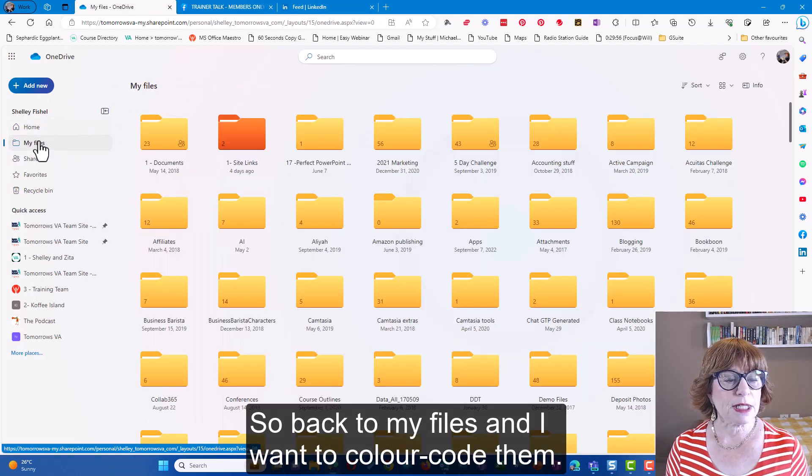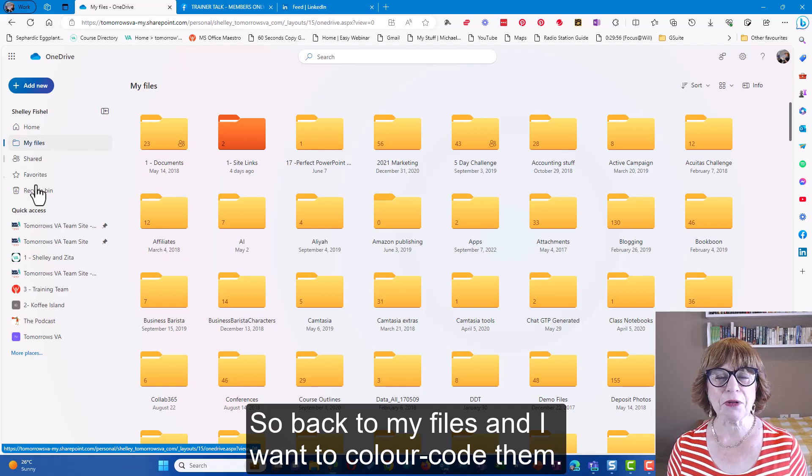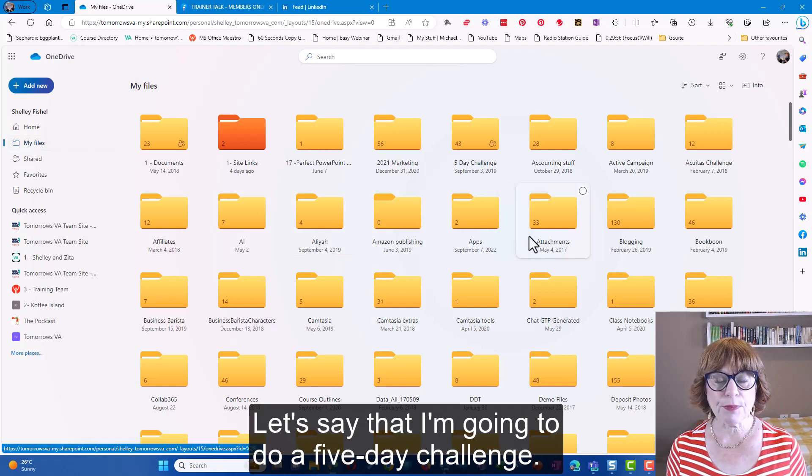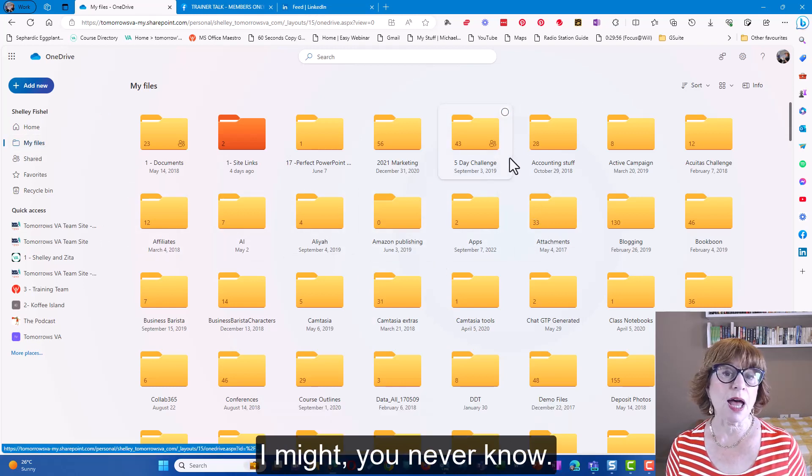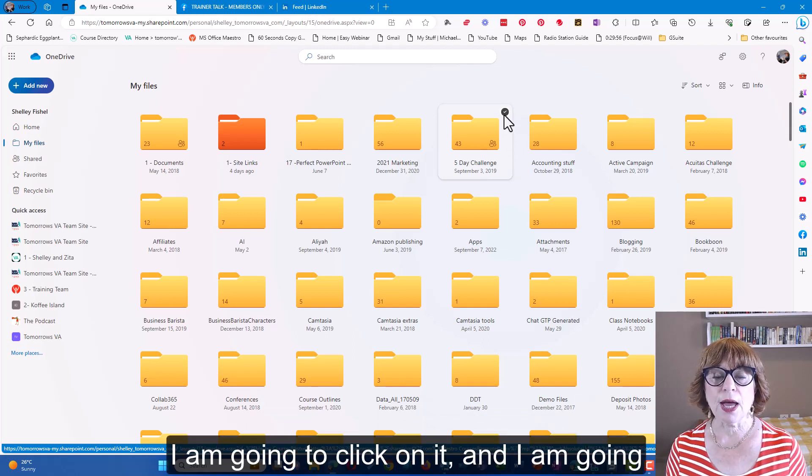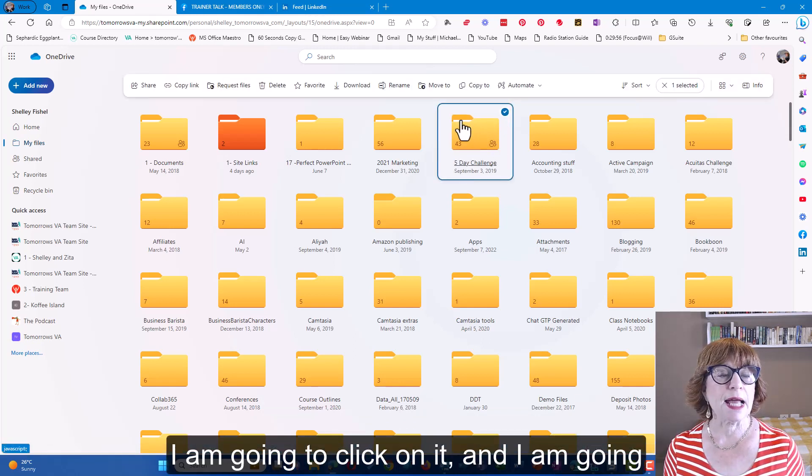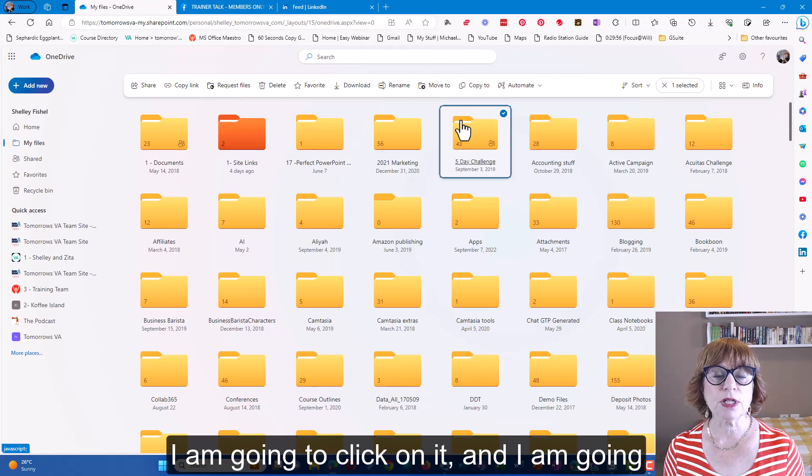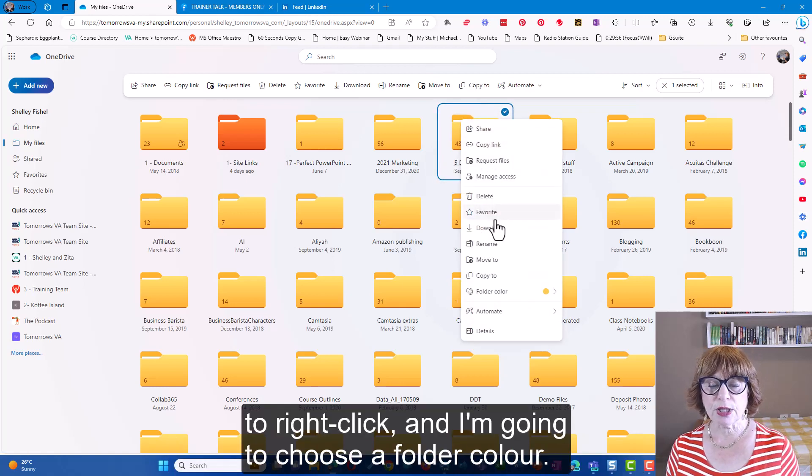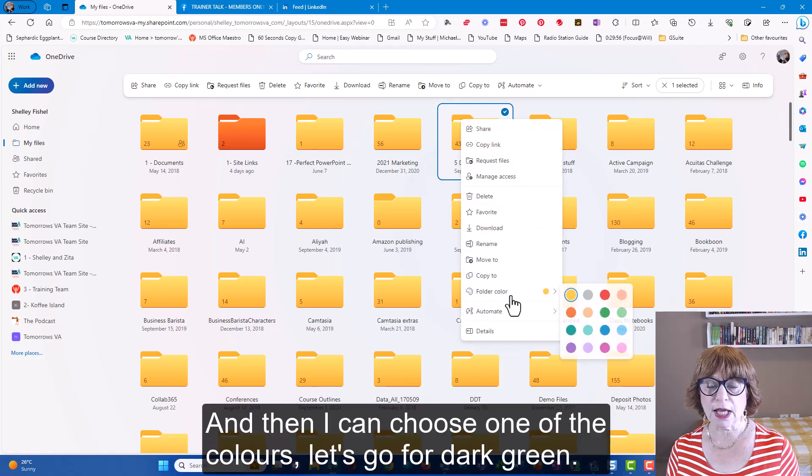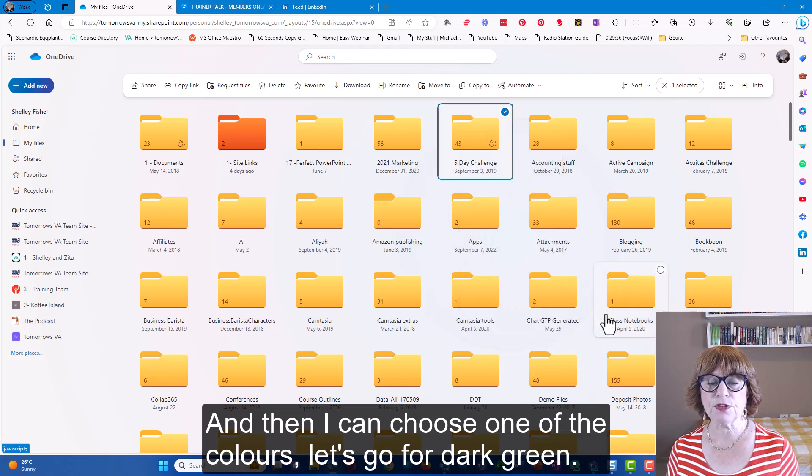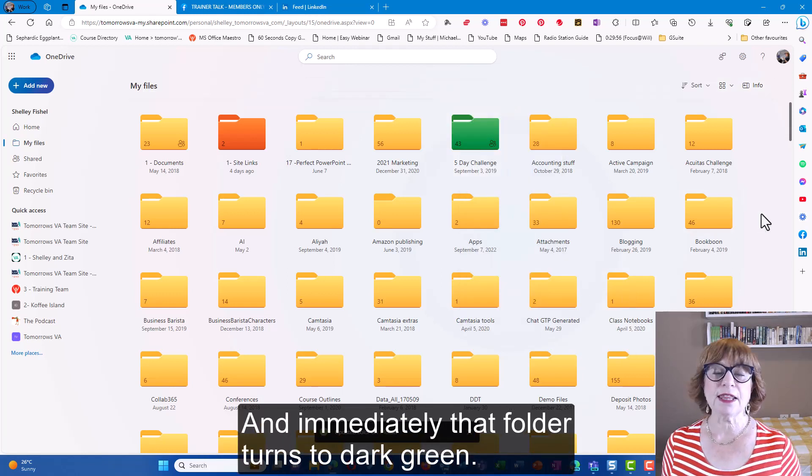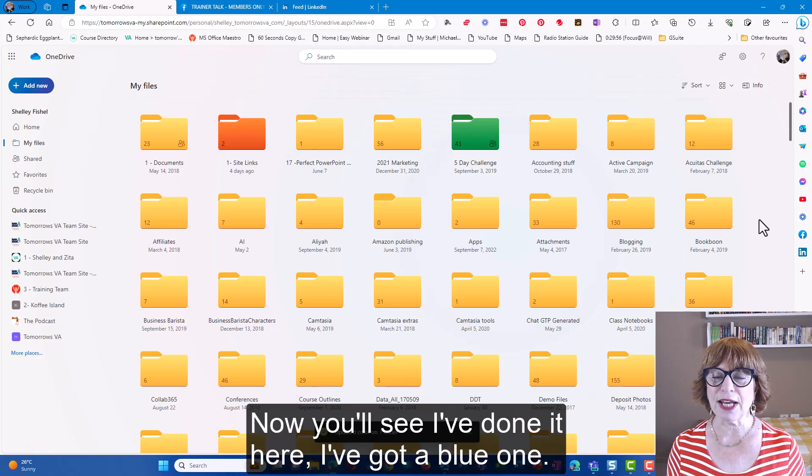So back to my files and I want to color-code them. Let's say that I'm going to do a five-day challenge - you never know. I am going to click on it and right-click and I'm going to choose folder color and then I can choose one of the colors. Let's go for dark green and immediately that folder turns to dark green.